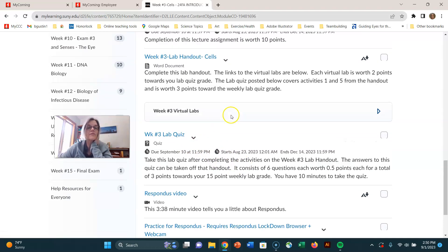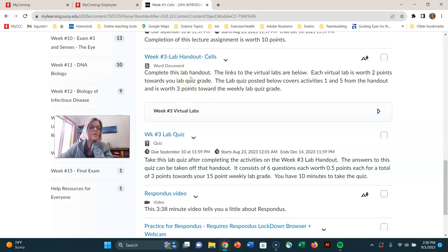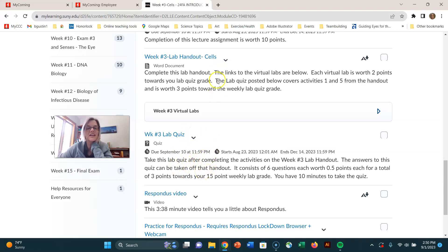The lab quiz comes right off of this handout. So the reason you want to complete this handout is to help you understand the content, but also you can use it to complete this lab quiz. So the lab quiz is just kind of something I use to say, did you actually fill in the handout?